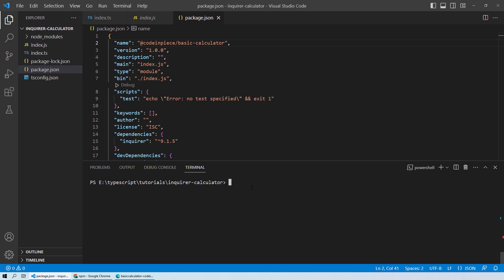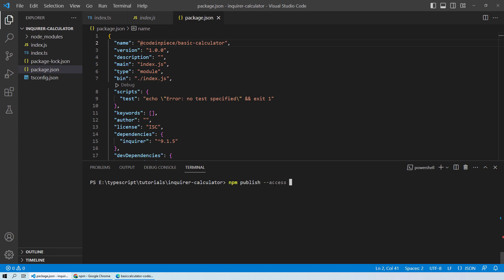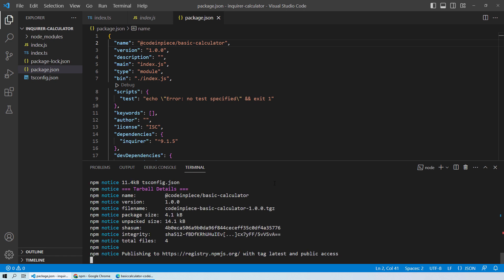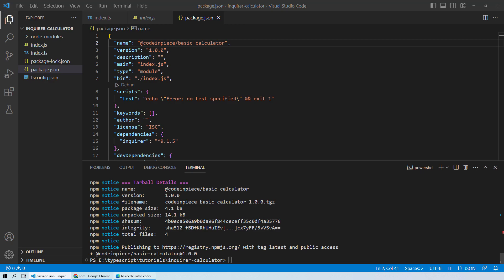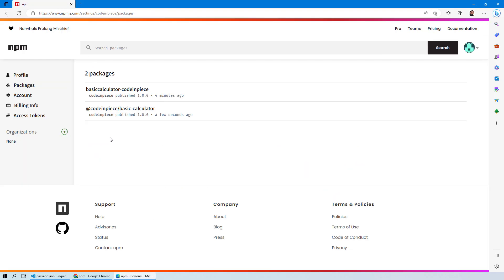Run npm publish, but because you have a namespace, npm treats it as a private package by default. Since you want people to use it publicly, add the parameter --access public and hit Enter. The package gets published. Going back to the dashboard, you can now see two different packages — one with the namespace and one without — and both will give the same output.